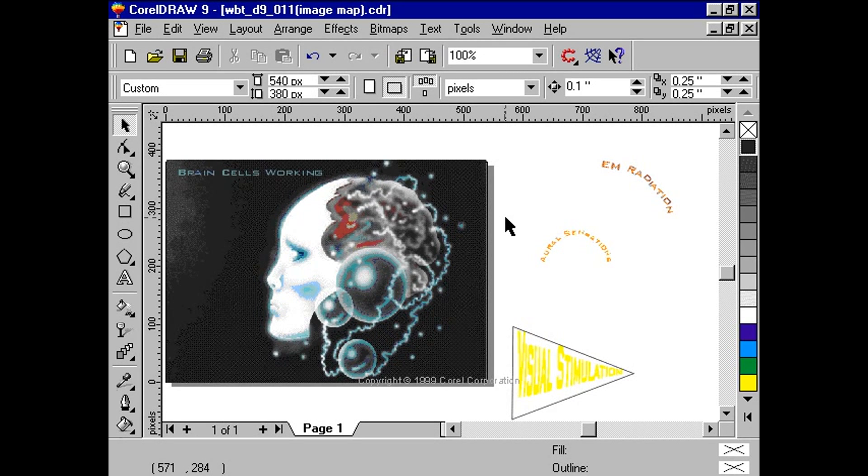CorelDRAW 9 improves its Internet publishing features. Now, users can publish CorelDRAW documents in various HTML layouts. We will focus on the fourth layout method available in CorelDRAW 9, the image map.